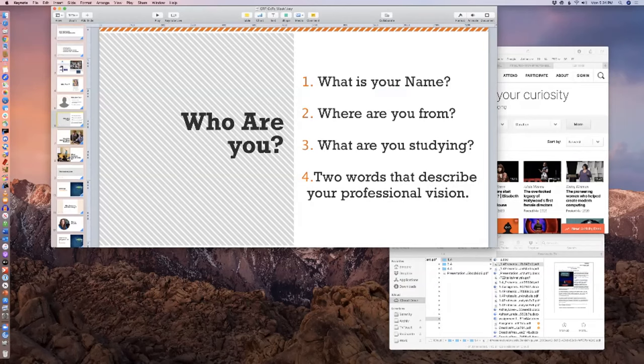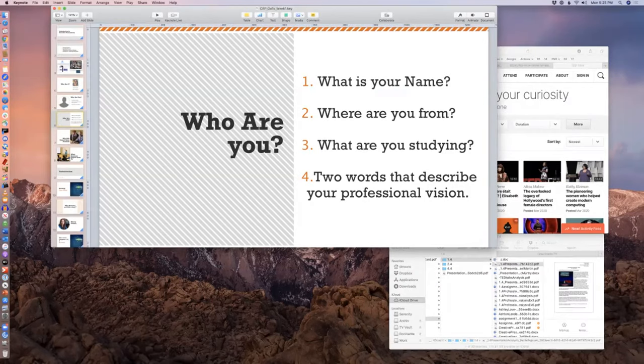Tamara Armstrong — hold on one second. Hello, can you hear me? Sorry about that. My name is Tamara Armstrong. I'm from Charlotte, North Carolina. I am actually taking up digital cinematography, and two things that describe me are I'm not going and I'm always a student. Excellent, thank you very much.